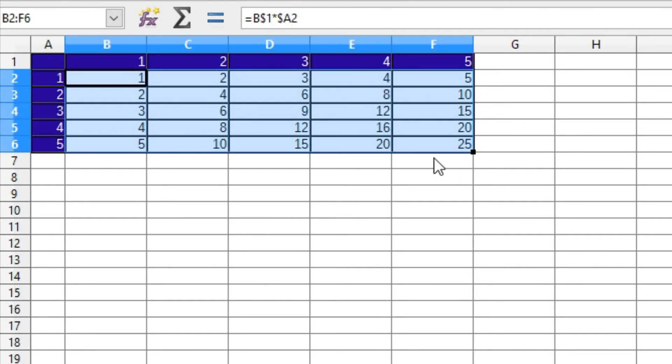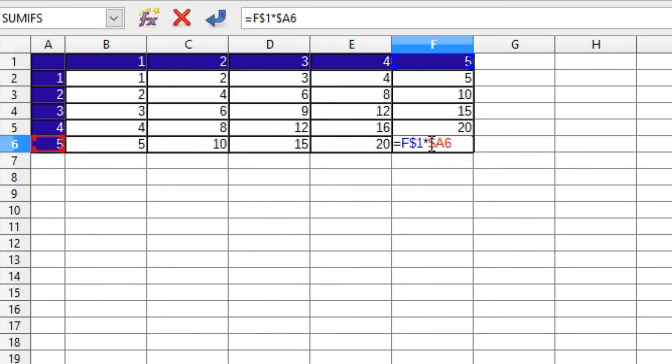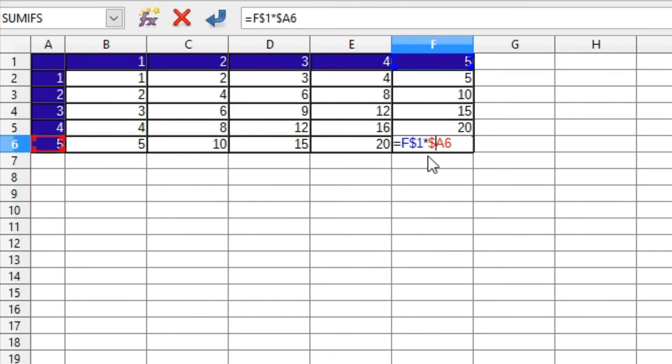Double-click on F6 and look how the formula has changed. In the first reference, the row was locked and still refers to row 1. But the column reference has moved to F. In the second reference, the column was locked. It still refers to column A, but the row has now moved to 6.